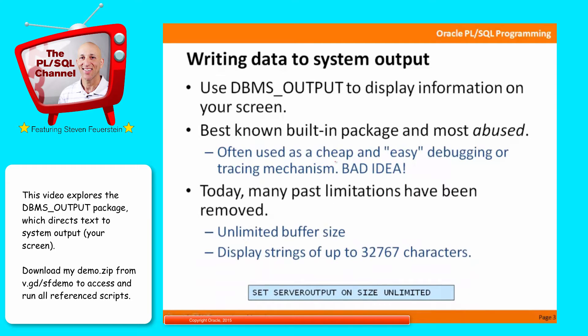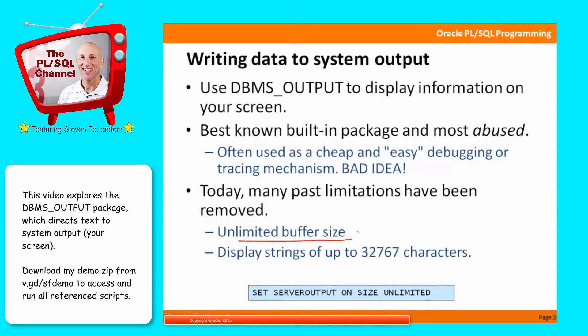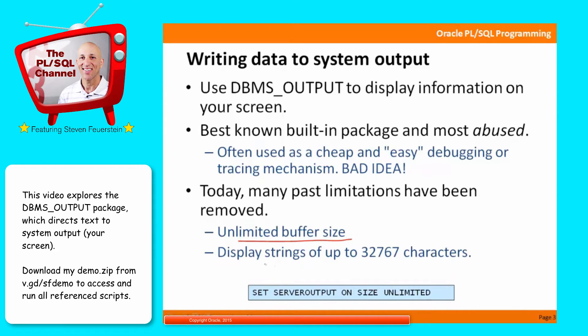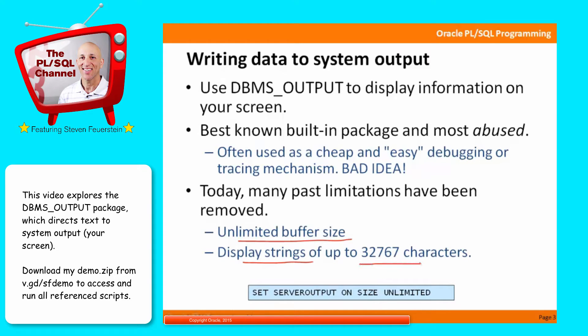The good news is that there have been a number of ridiculous limitations with DBMS output in the past. First of all, there was a limitation to the size of the buffer, how much data you could write with DBMS output. Second, before 10.2, Oracle 10G release 2, you could only display strings of up to 255 characters, which was just silly. Now you can display strings of up to 32,767 characters, and you can specify that the buffer size should be unlimited.